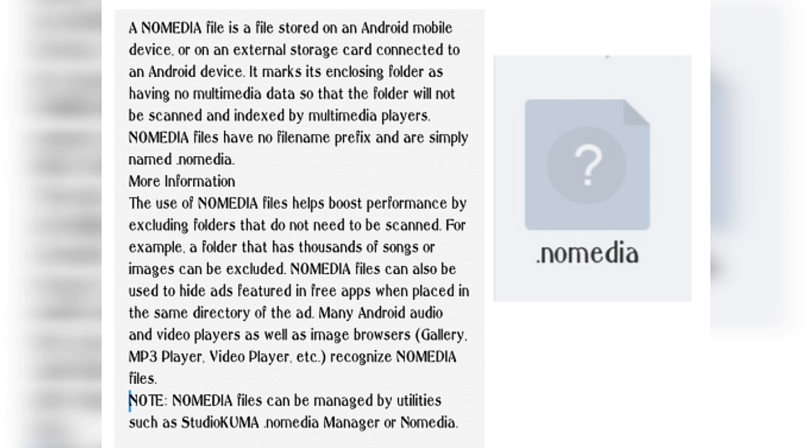The use of the .nomedia file helps boost performance by excluding folders that do not need to be scanned.